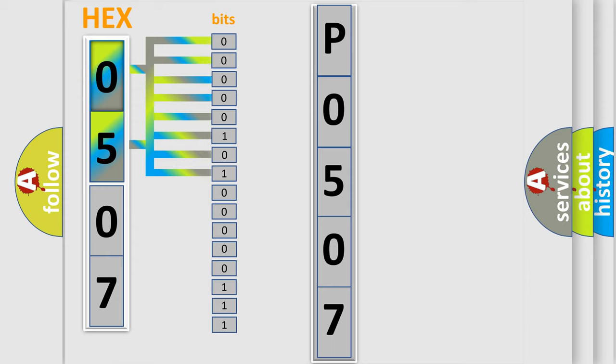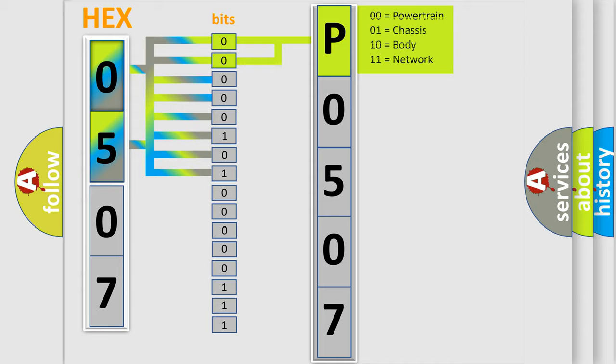The bit has two logical states: zero is low level, one is high level. By combining the first two bits, the basic character of the error code is expressed.